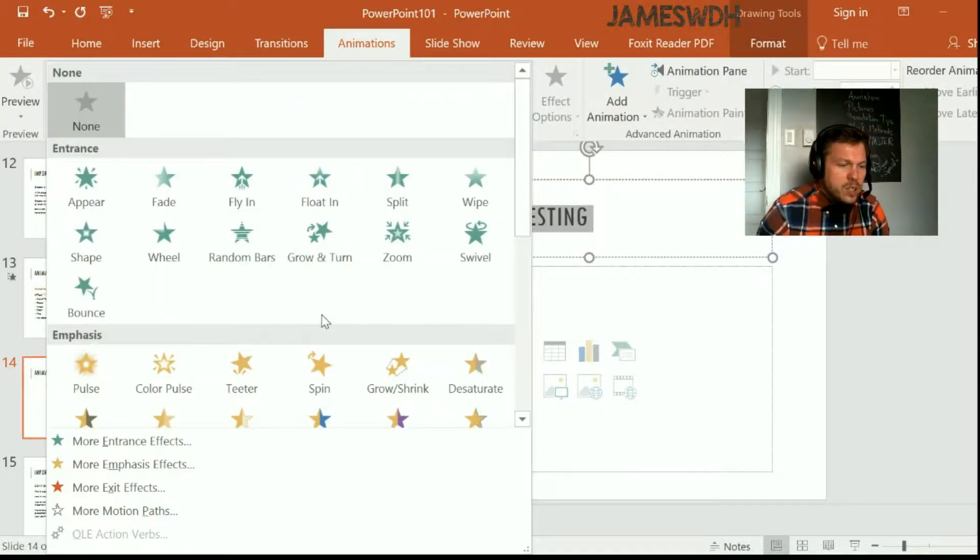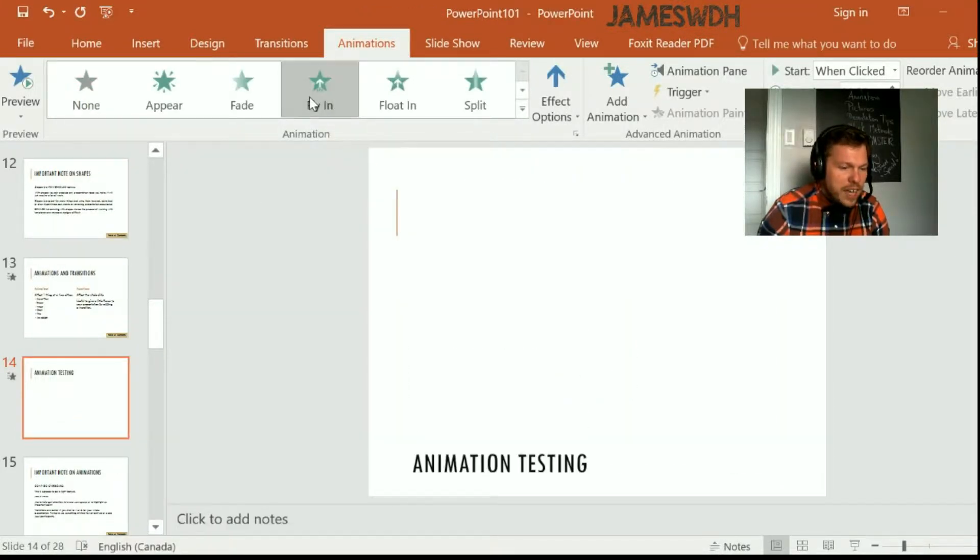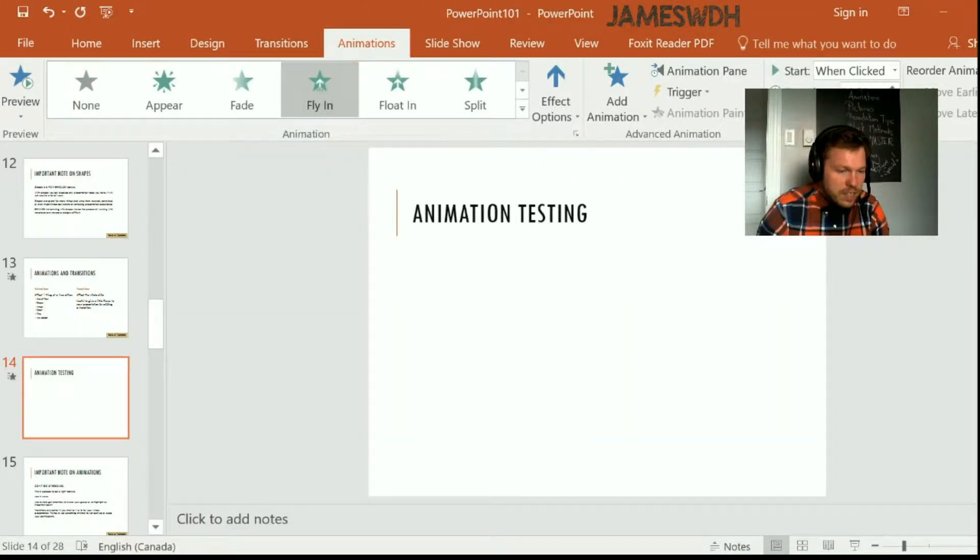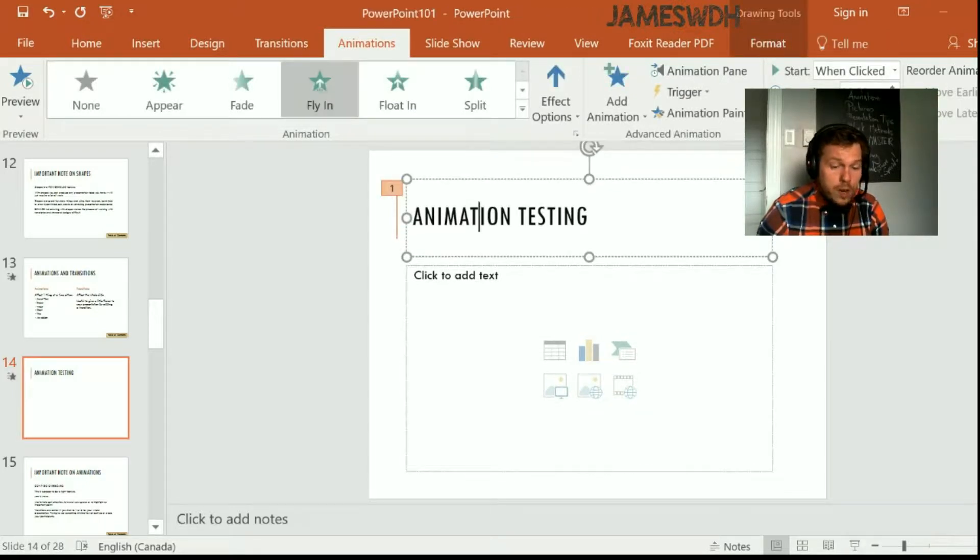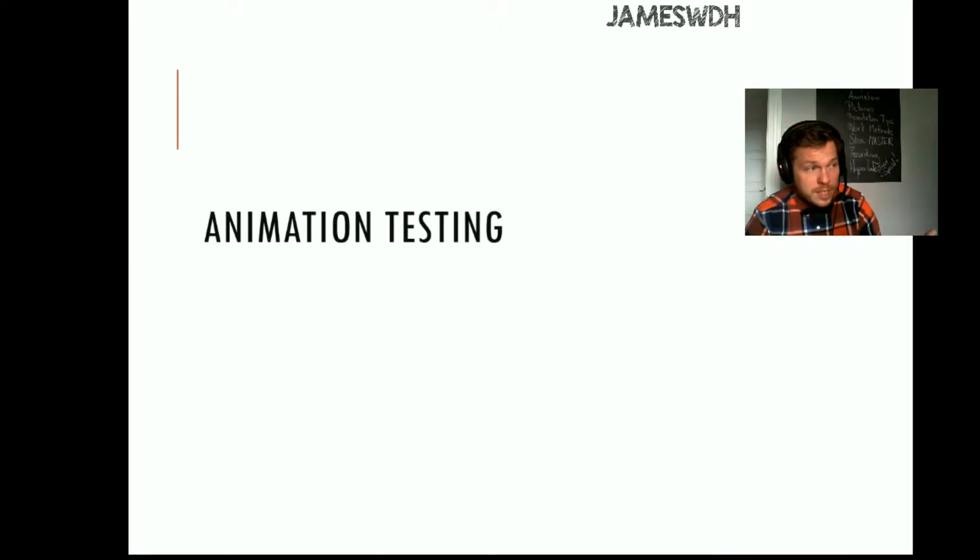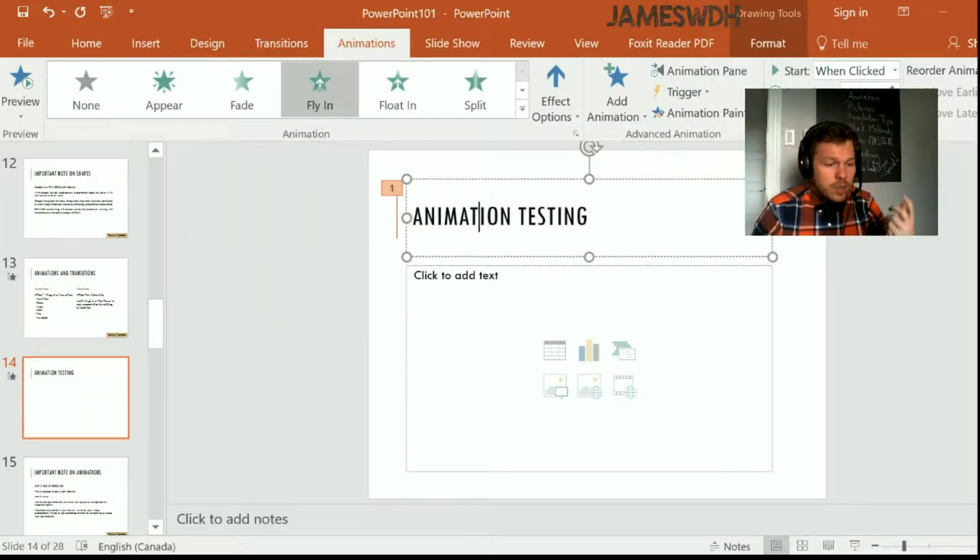But first, let's just make this title fly in. So you see, I pressed fly in, and the title, as it was selected, now flies in. So I'm going to try running my presentation. I press the presentation button, and you see there's nothing. And I press my mouse, and animation testing comes in. So that's great.